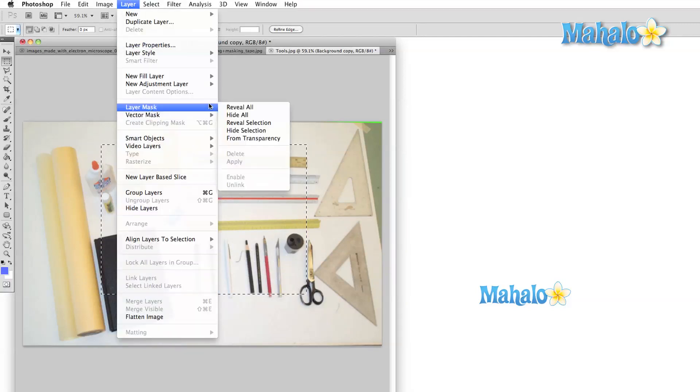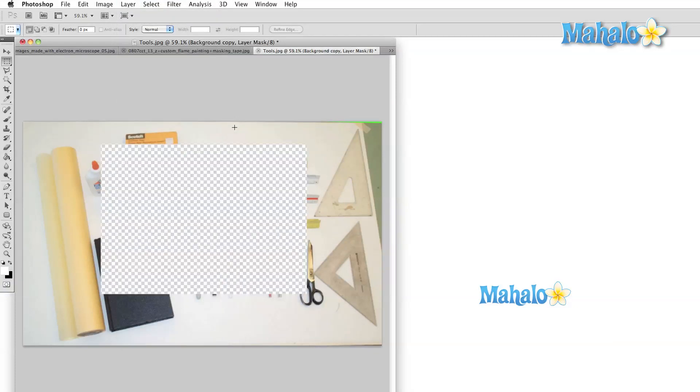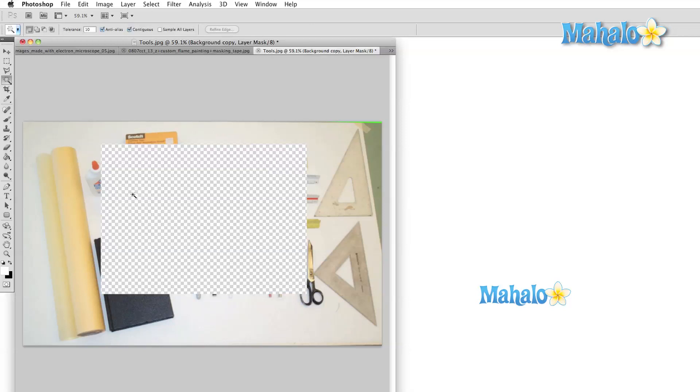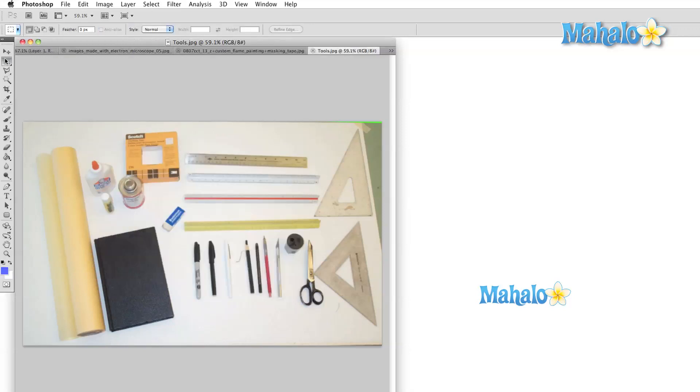We also use these same selection tools to duplicate parts of our image and to create borders and special effects. We can select specific colors or shapes and we can easily alter both the selection and the area that we have selected.